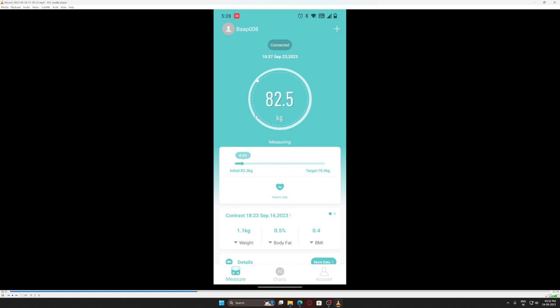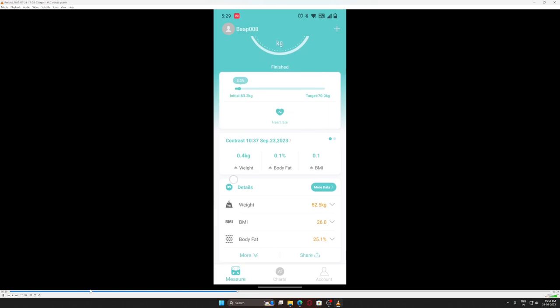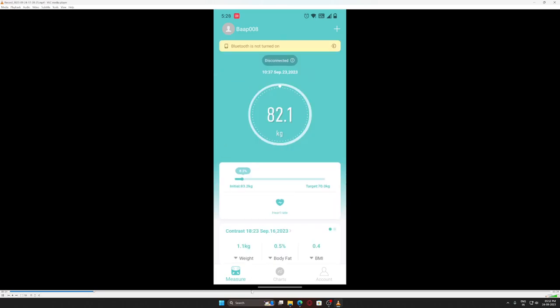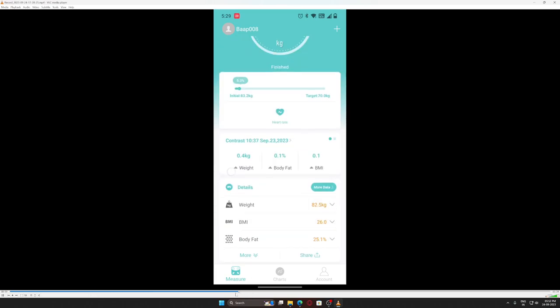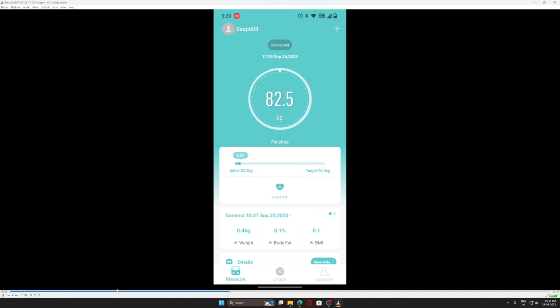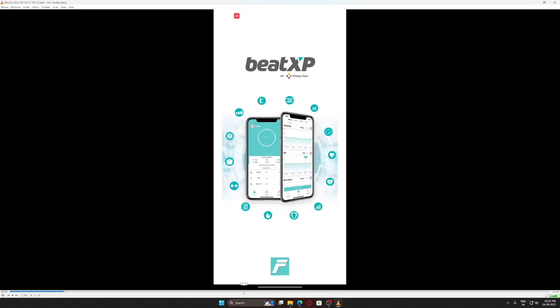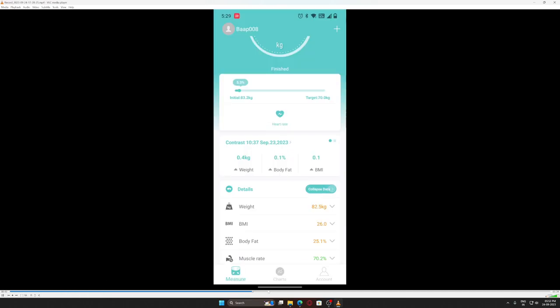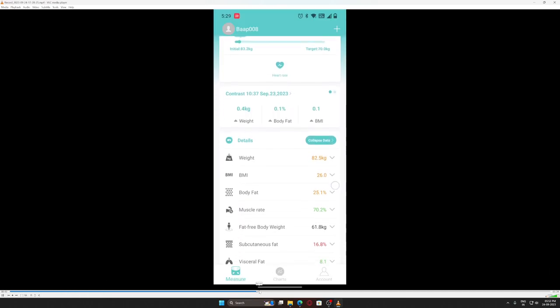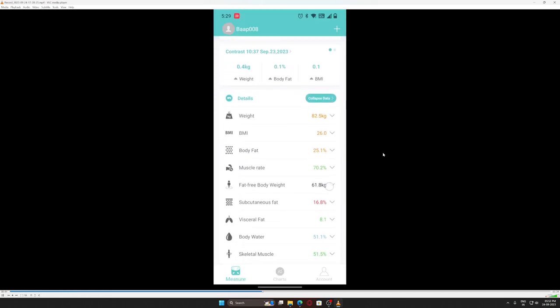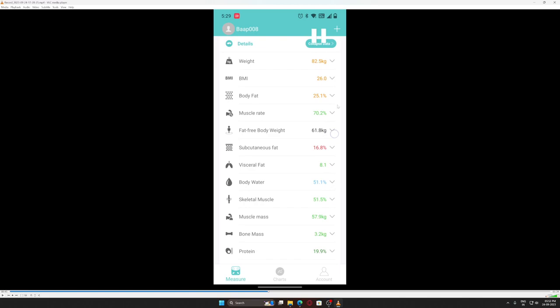As you can see, it's calculating. It calculated my weight - it's 82.5. Before it was 82.5, now it's 82.5. I gained some weight. See, 82.5 is updated here and all these parameters are also updated.